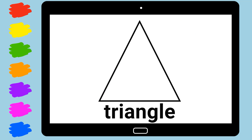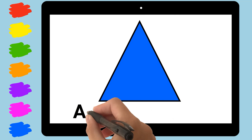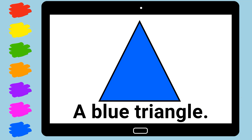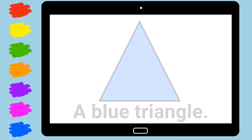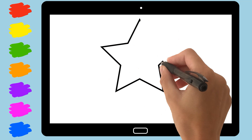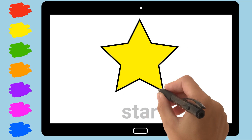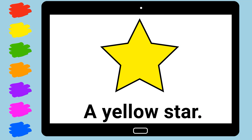Triangle. A Blue Triangle. Star. A Yellow Star.